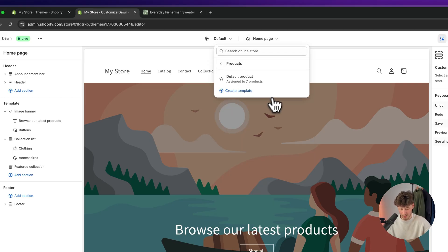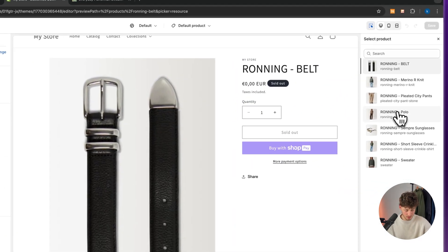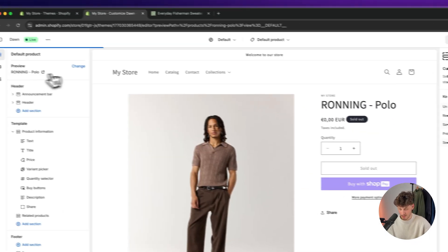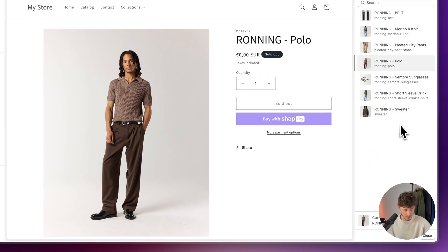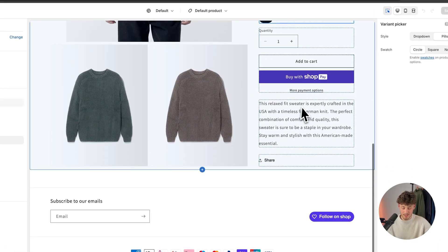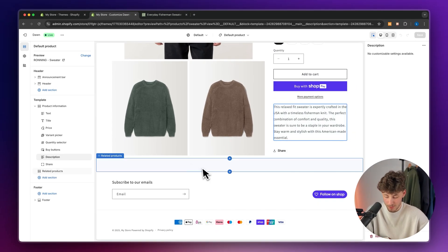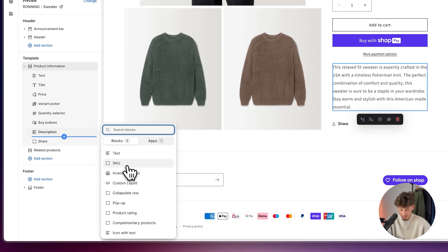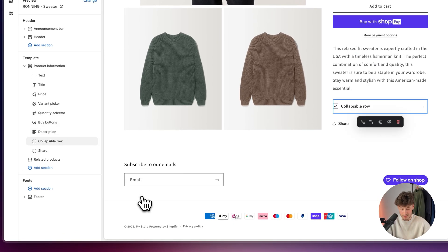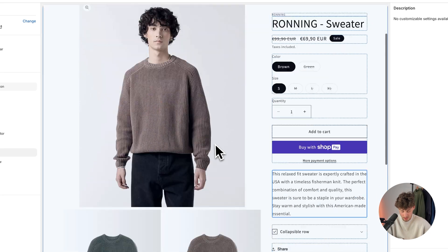When I open up the products page, we do have a default product page. I'm going to use the sweater as an example — so this is how it looks right now. We do want to add the collapsible row right here. We could do that by simply adding it here, but when we add this as a normal block, this is basically going to show up for all of the products, and this description is for only this sweater.